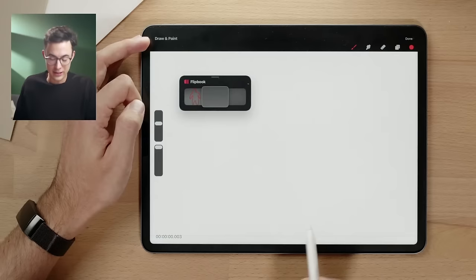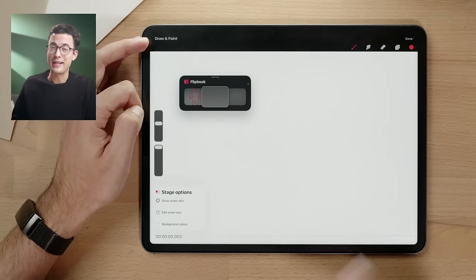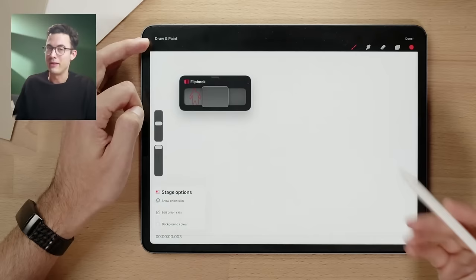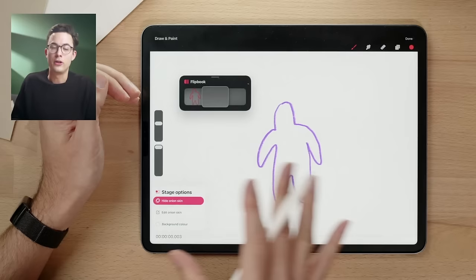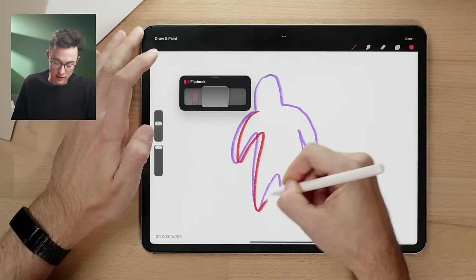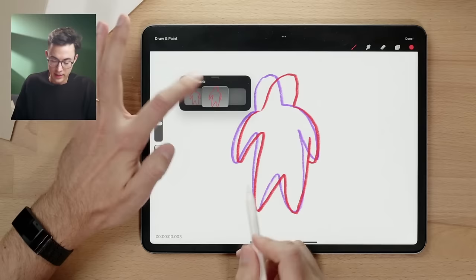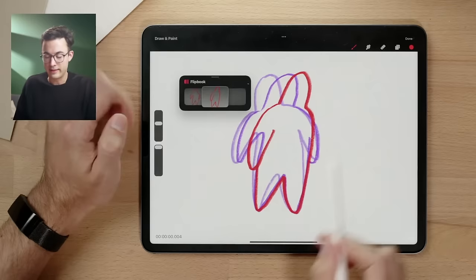To see where the character went on the next frame, we turn on onion skins. You'll find them here in the time code — pressing there gets you into the stage options. Inside stage options you can turn on 'Show Onion Skins' and also edit how many frames before and behind you see. This gives you a reference to where your previous drawing was — shown here in purple — so you can animate the character turning and moving across frames.